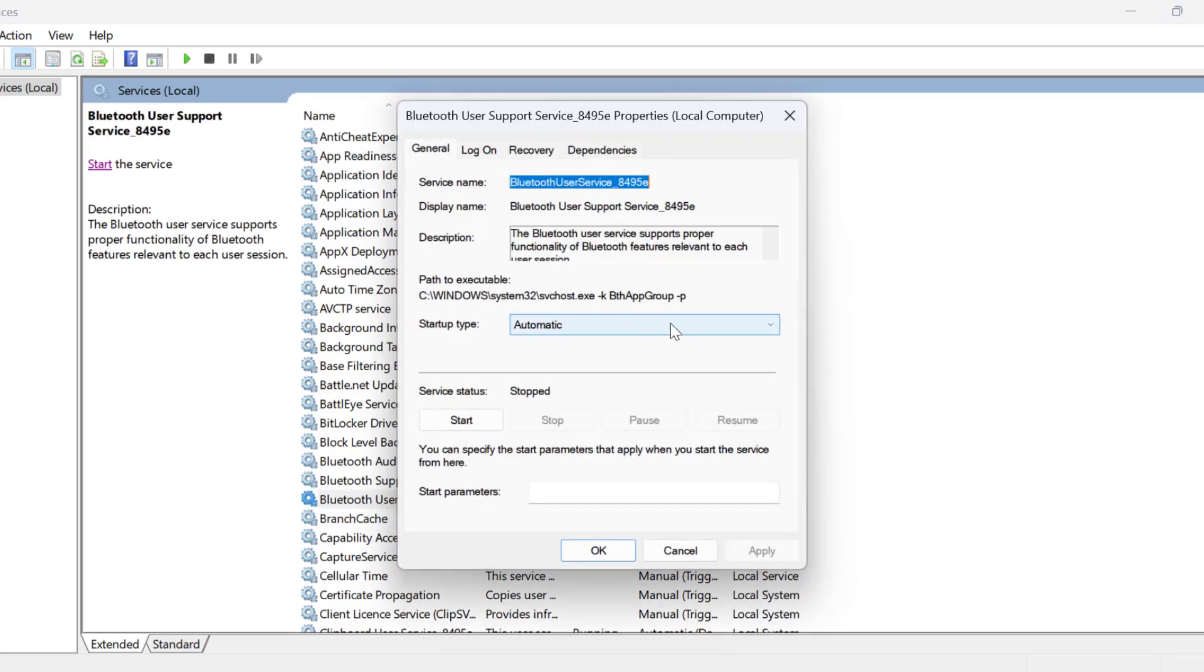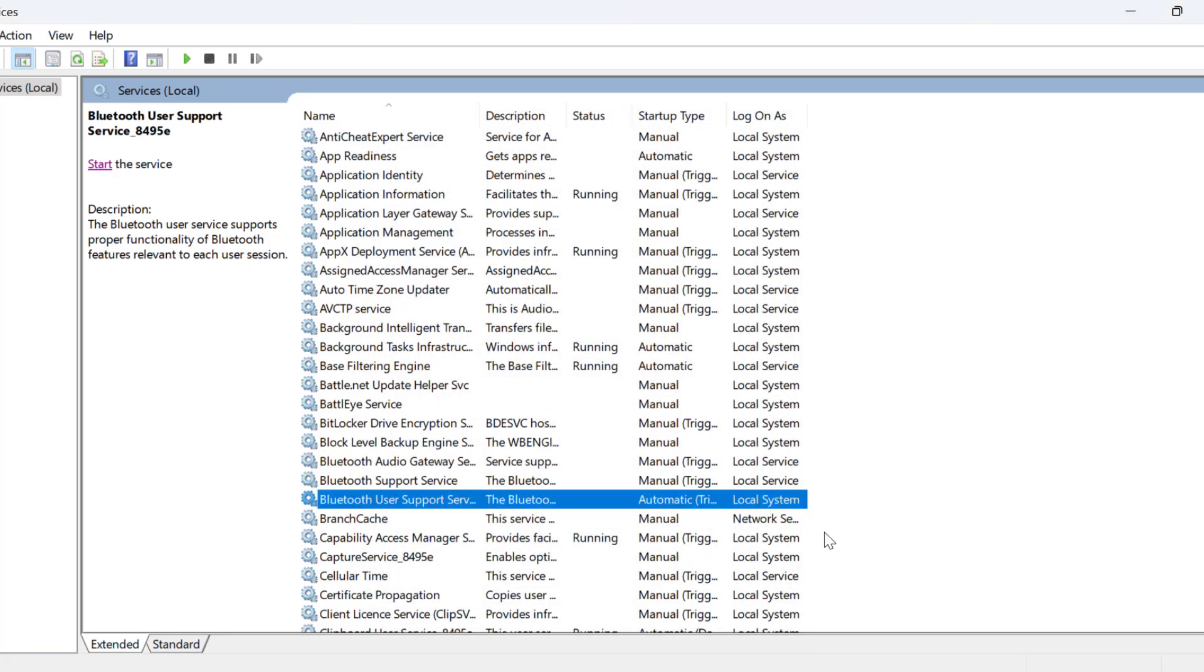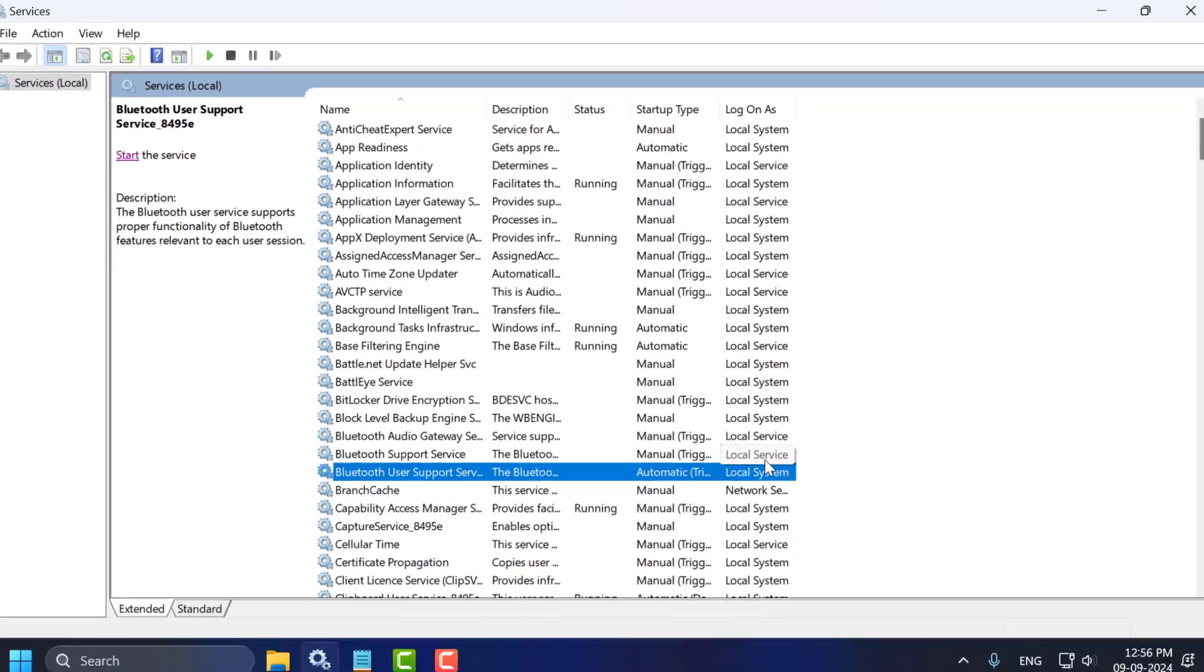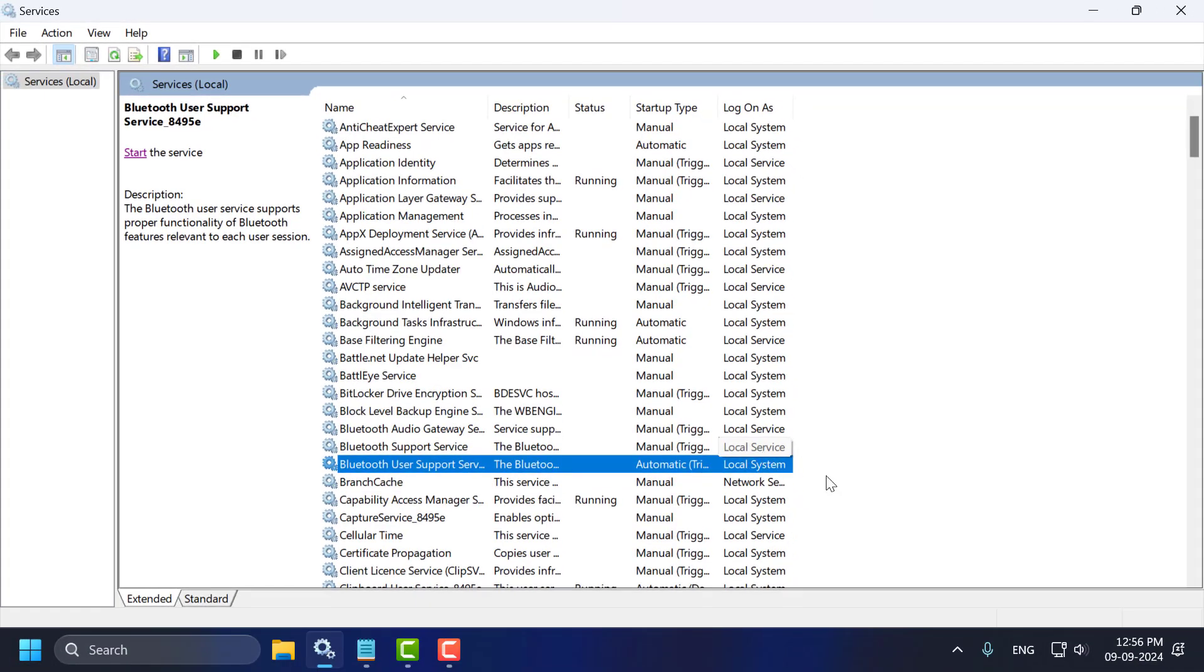As you can see. In this way you can change the service startup type whatever you want. And that's it for today's video guys.